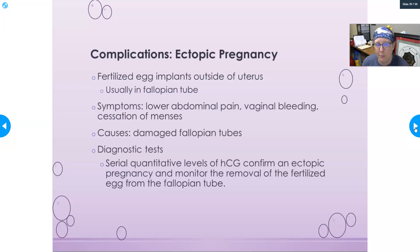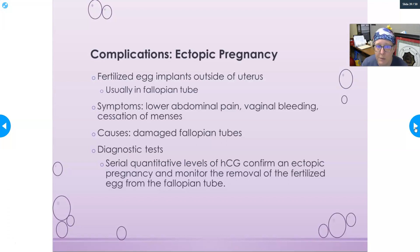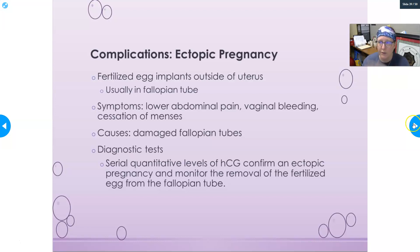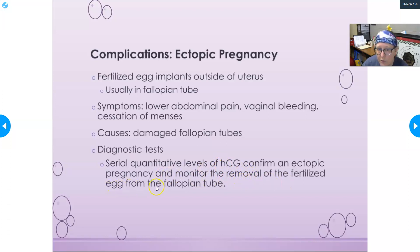Another complication is ectopic pregnancy, where a fertilized egg implants outside of the uterus — usually in the fallopian tube. This can happen if scar tissue or blockage prevents the egg from traveling fully down the tube. Symptoms include lower abdominal pain, vaginal bleeding, and cessation of menses. Causes typically involve prior fallopian tube damage from infection. Diagnostic tests include serial quantitative HCG levels. The fertilized egg must be removed, as an unaddressed ectopic pregnancy can be life-threatening due to fallopian tube rupture.